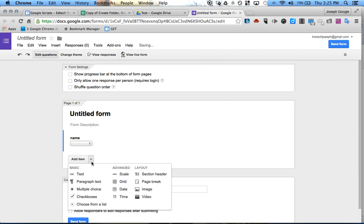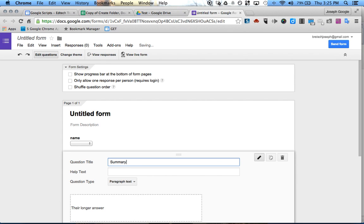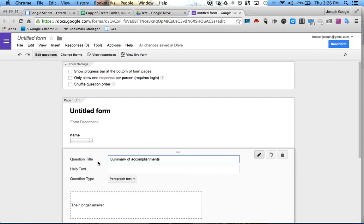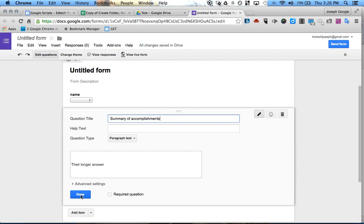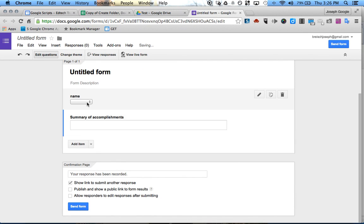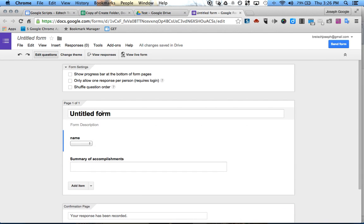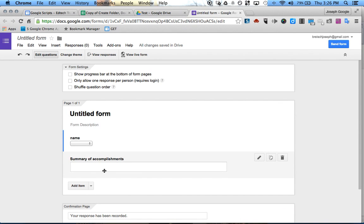Then we'll add a Paragraph Text field for 'Summary of Accomplishments' — that's what they accomplished for the day. So students would select their name from the drop-down list and enter what they did for the day, and it would automatically go straight into their specific document — your choice of view rights or editing rights.